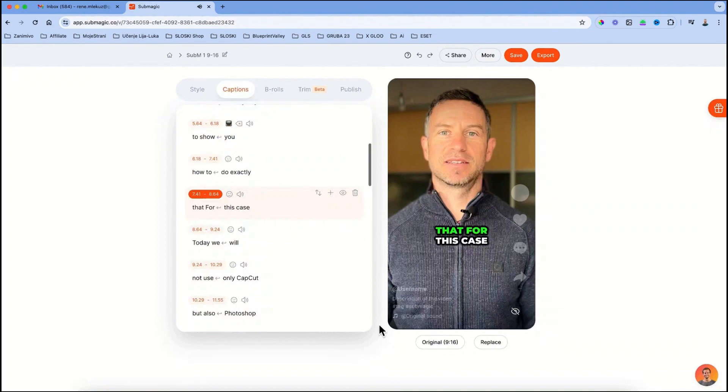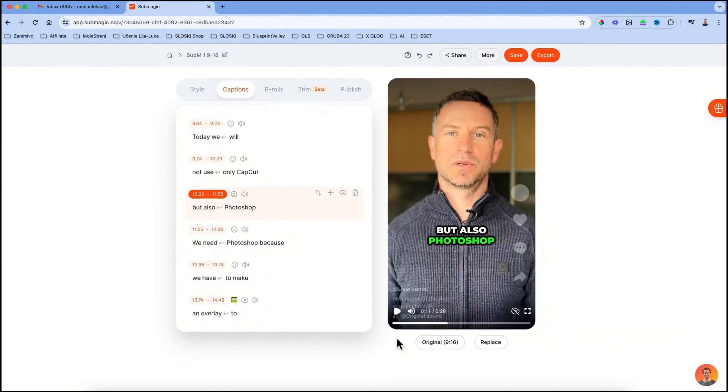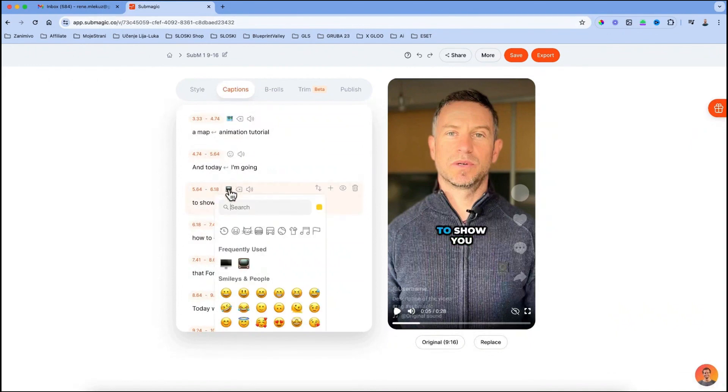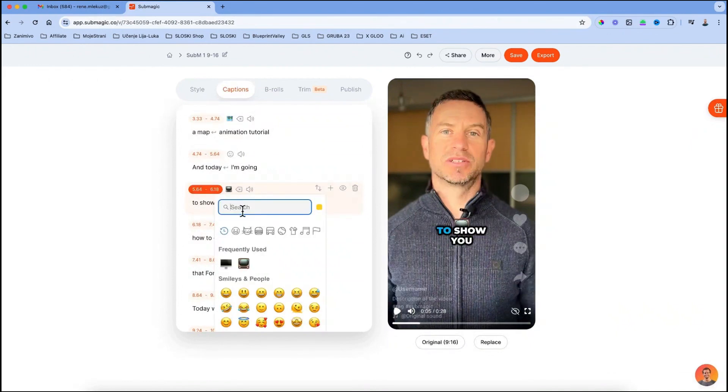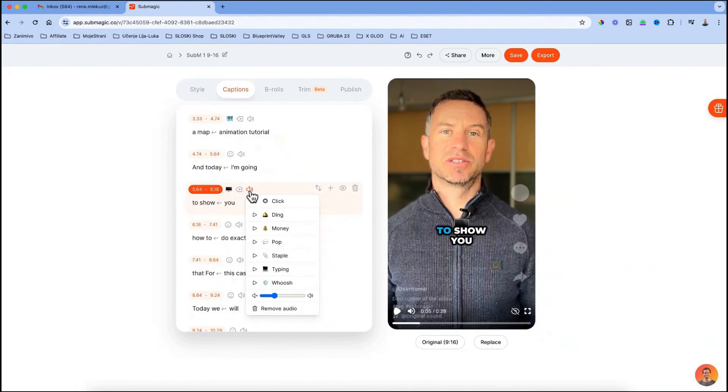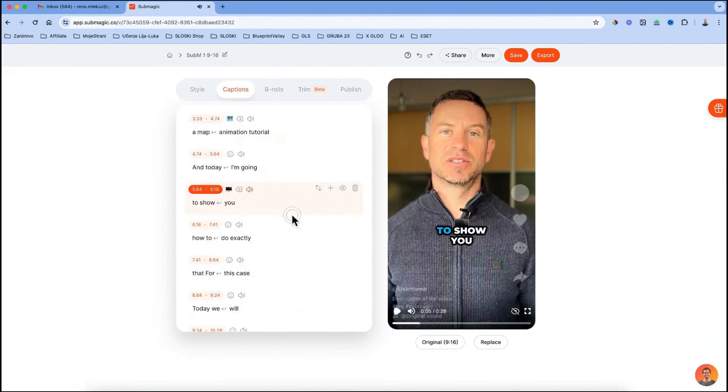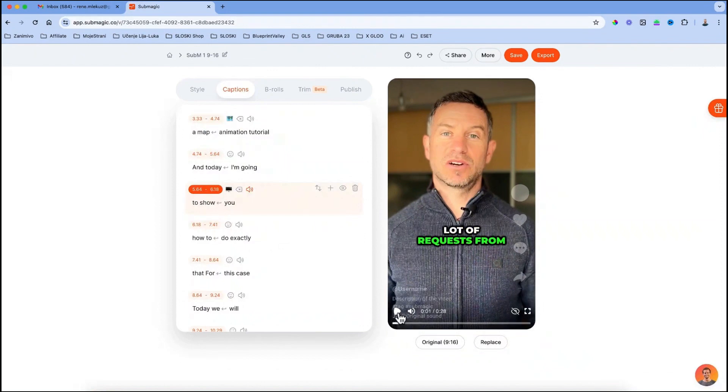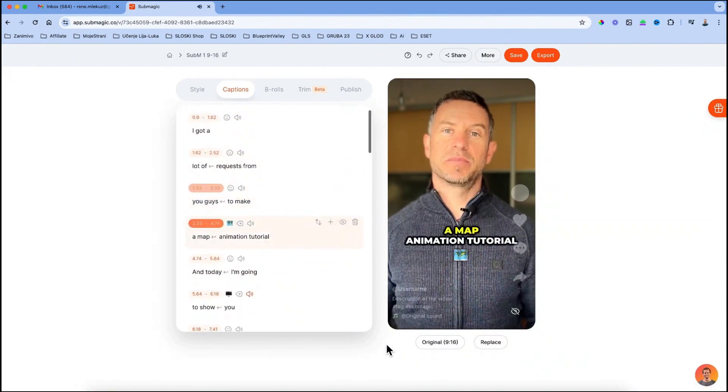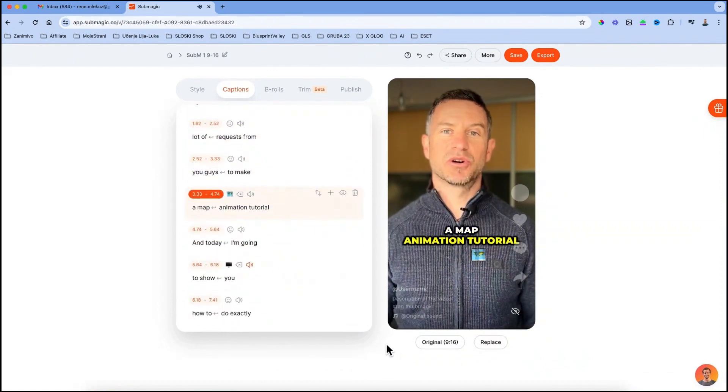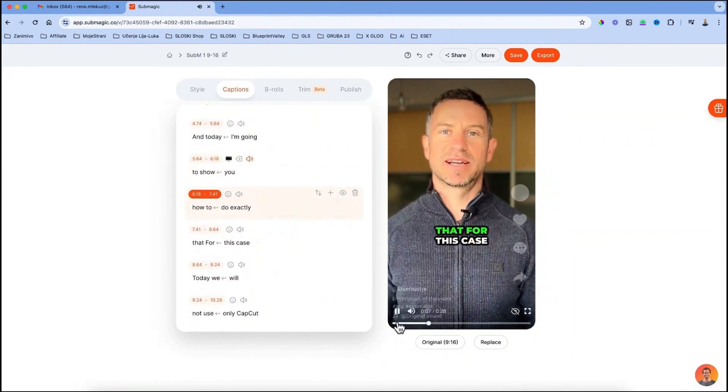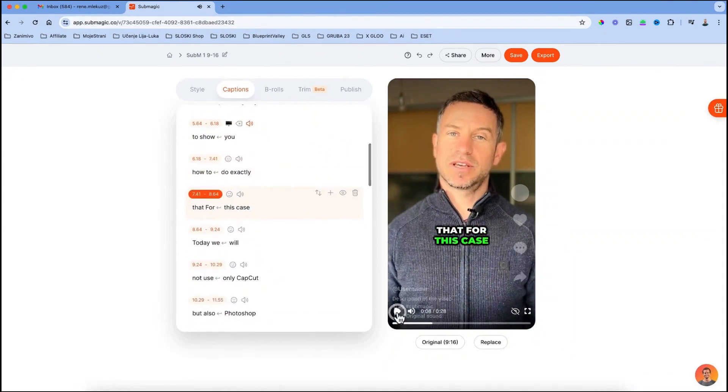If you want to replace the emojis that were created automatically, you can do that by going to captions, find the emoji, click on it and replace it with the one that you like. You can also add a sound effect that goes with that emoji. Just click on that sound icon and find the one you like, and click on it to apply it. Let's hear what that sounds like. Perfect.